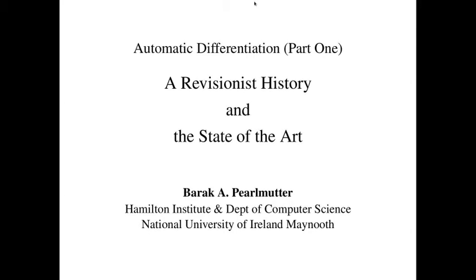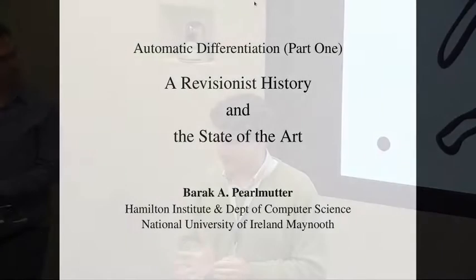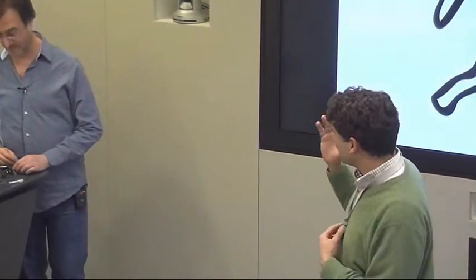It's a great pleasure to have Barak Pearlmutter here. He's a professor at the Hamilton Institute at Maynooth in Ireland. He has a broad spectrum of interests, ranging from automatic differentiation, which is the topic here, programming languages, how the brain works, source separation in earlier days, and a number of other topics. But today, the topic will be automatic differentiation.